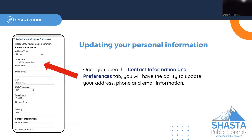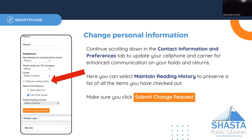From here you can update your home address or change your mailing address. You can enter an email address or an alternate email address. And if you are interested in receiving your notifications via text, you can select that here as well as choosing your carrier for your phone.